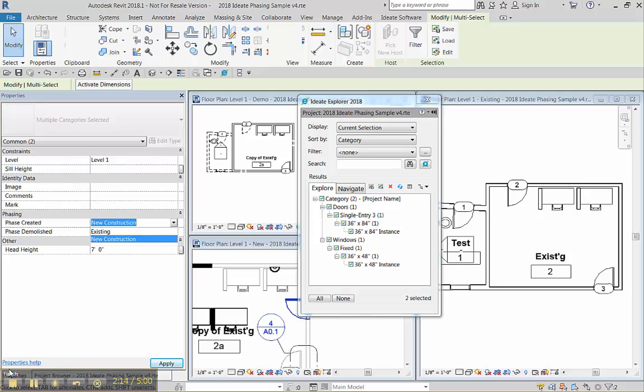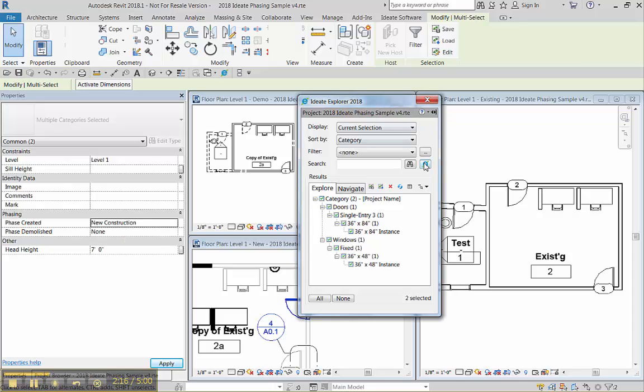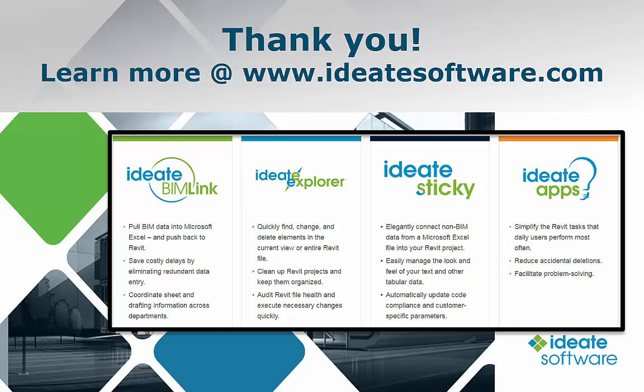And that's looking at phases using the ID Query button within Explorer.